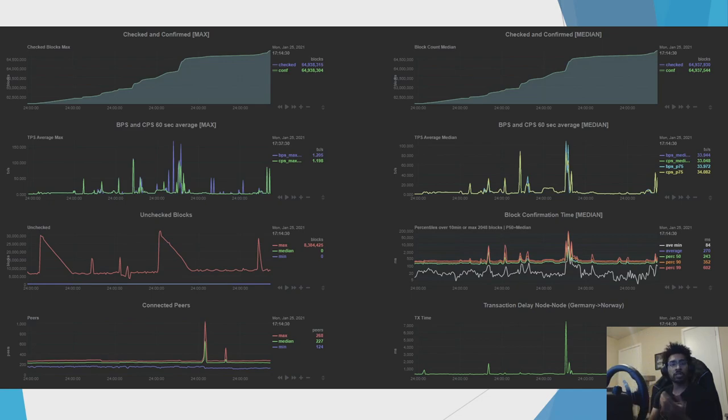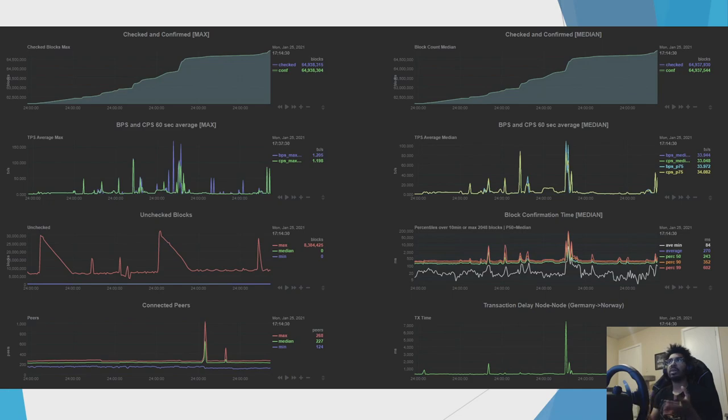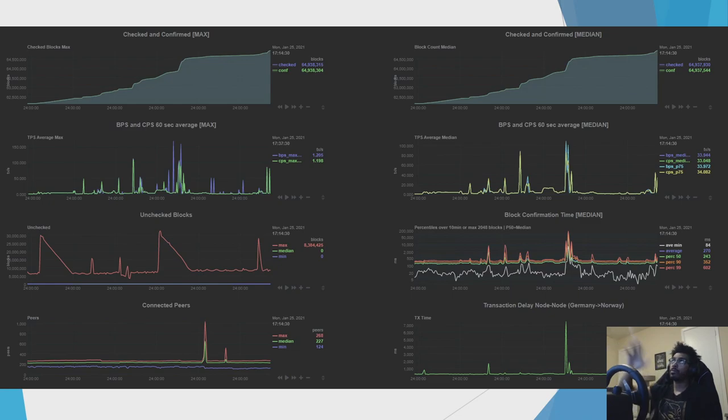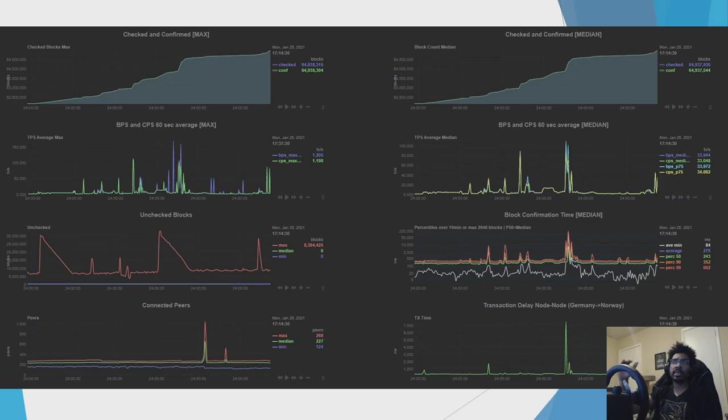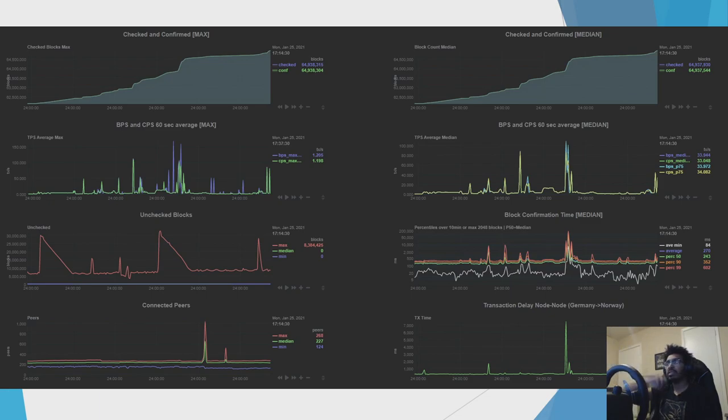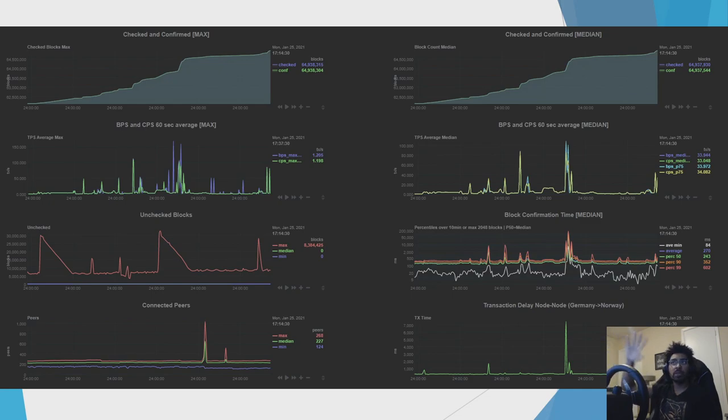Of course, the other reason for a discrepancy between BPS and CPS is when the network hits saturation. For reference, the nano network in prod, the mainnet, can do between 160 to 240 CPS before it hits saturation. Somewhere in that range, because it varies by type of spam, number of nodes out there, hardware on the nodes. But somewhere in that range, once you hit that, the network as a whole starts to slow down.